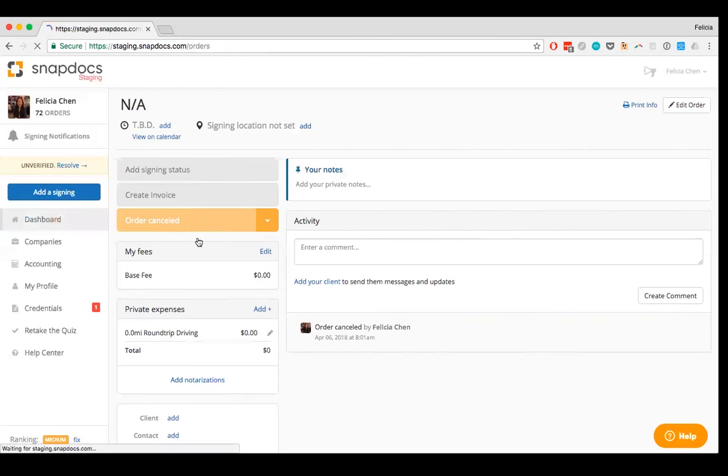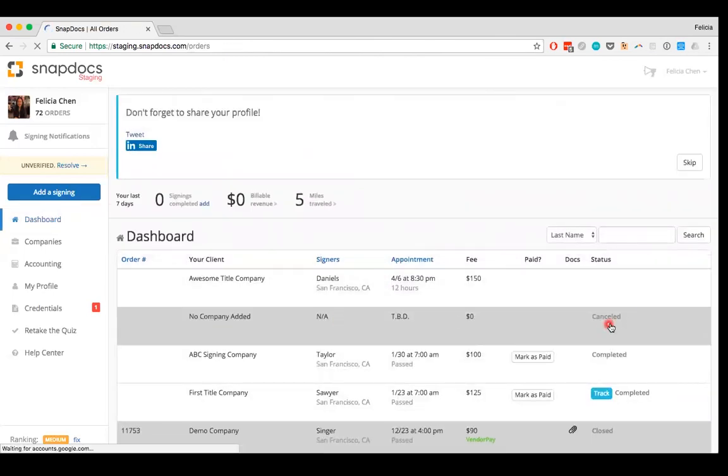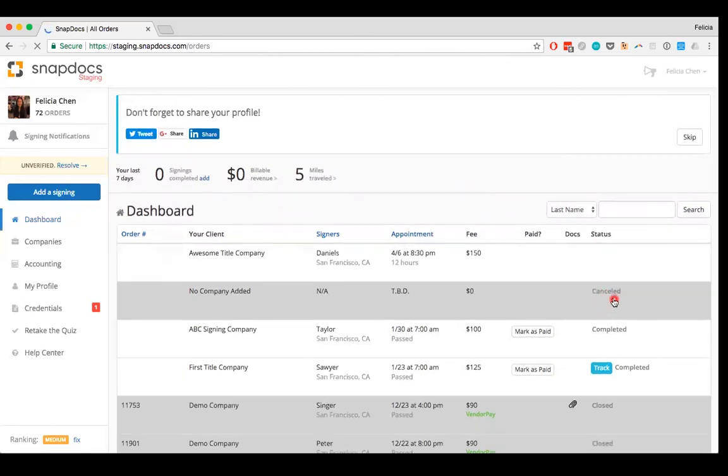And if you go back to your dashboard, you can see that now the status of the order has been updated to say that it is canceled. So there you go.